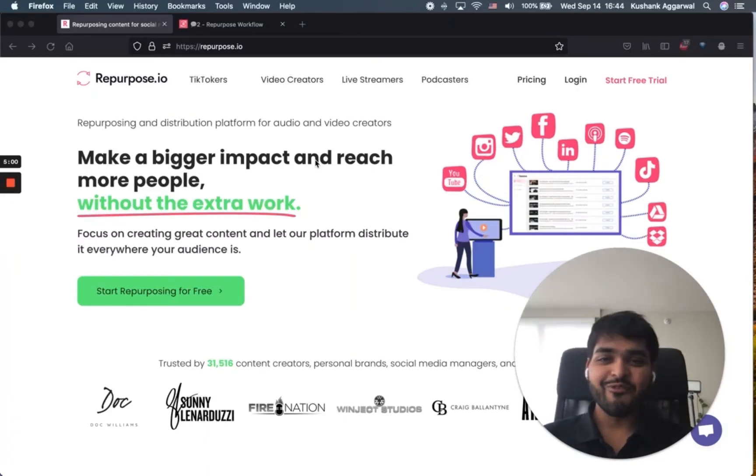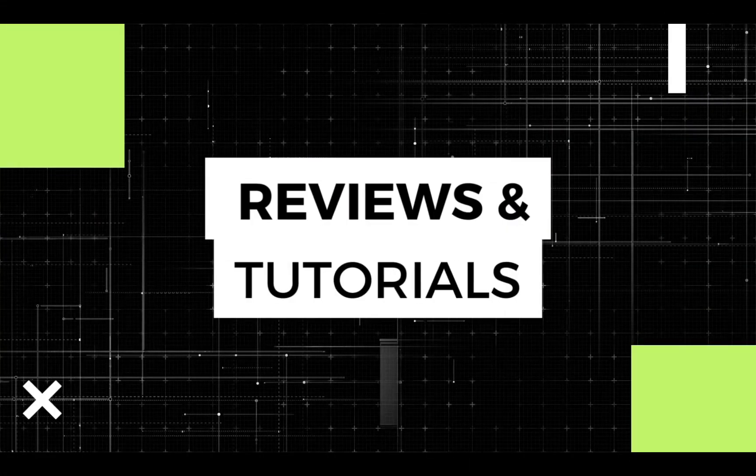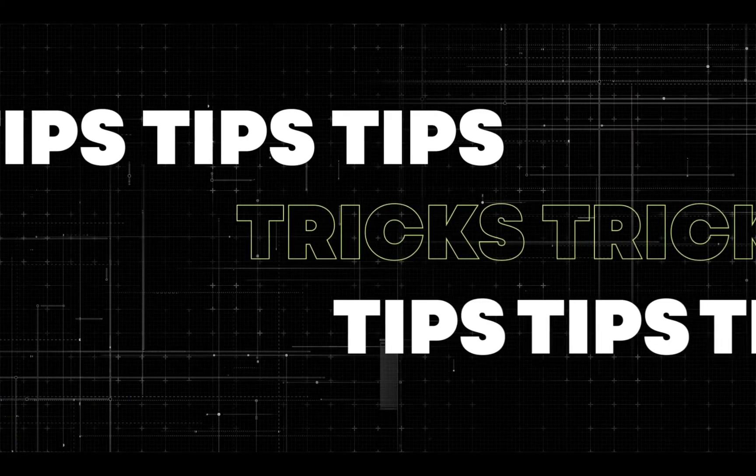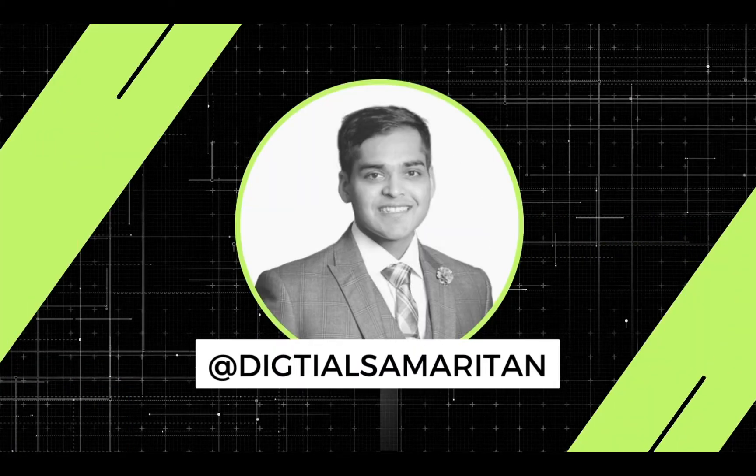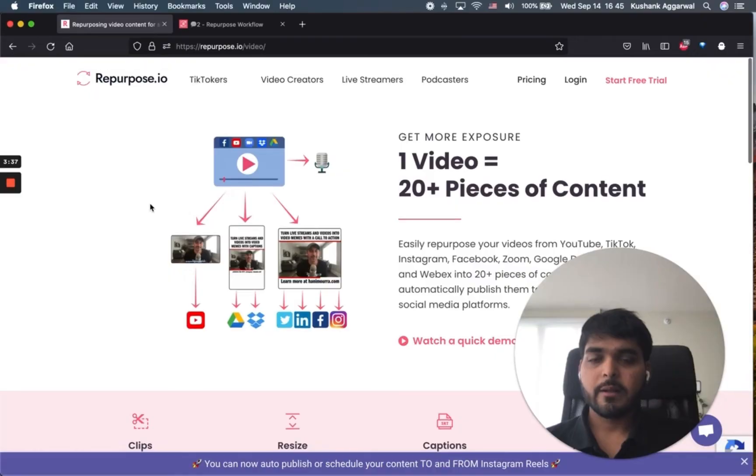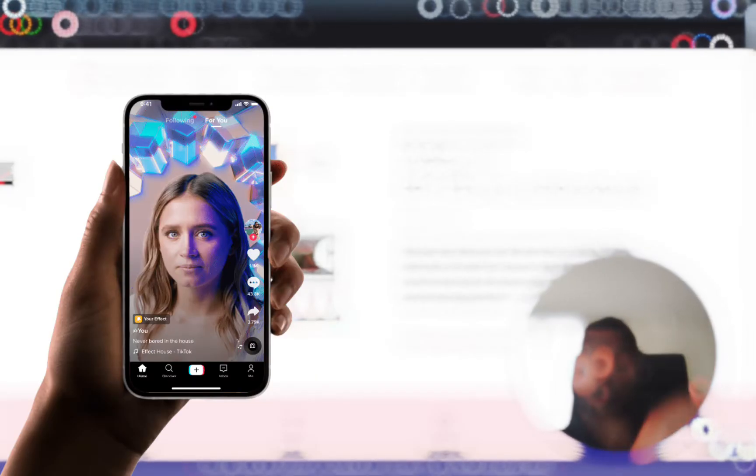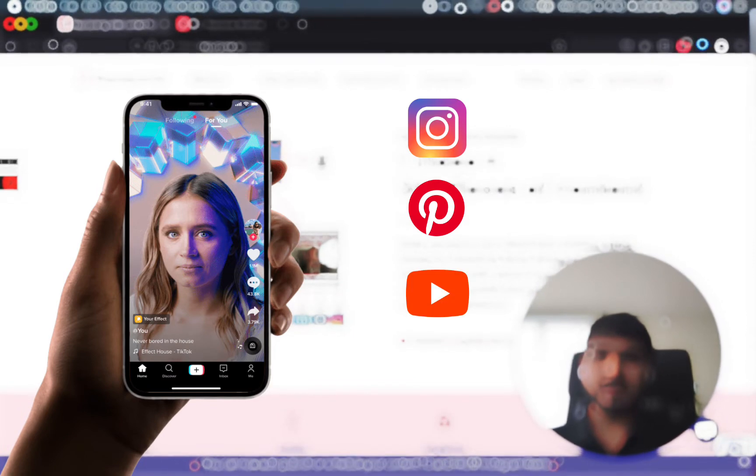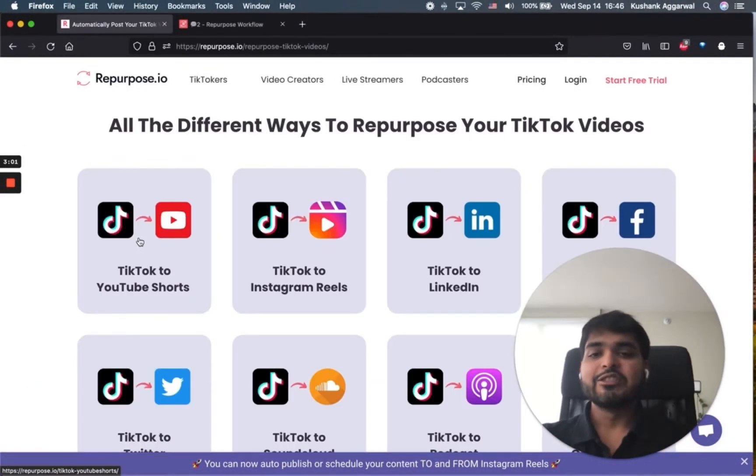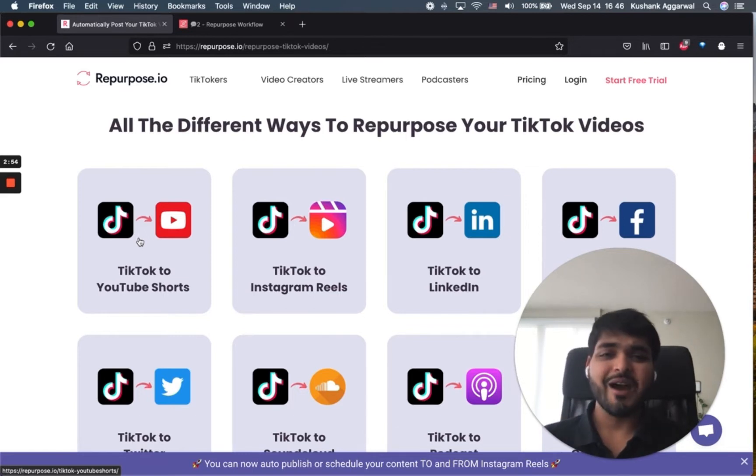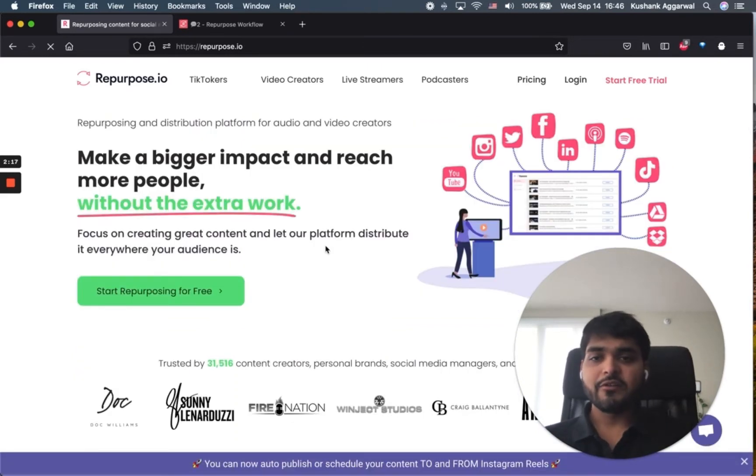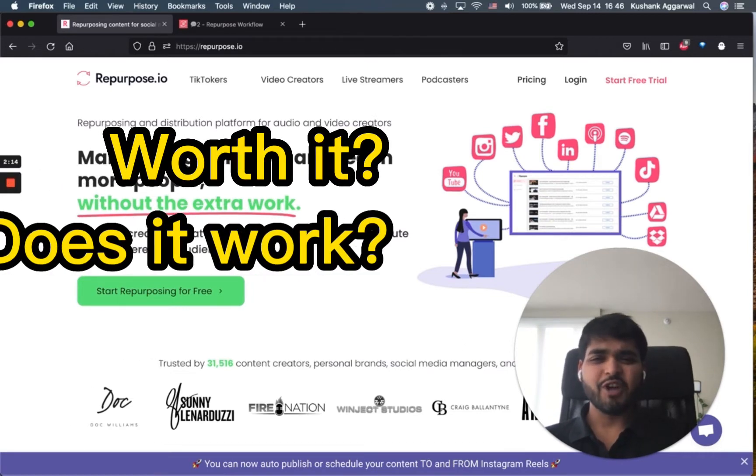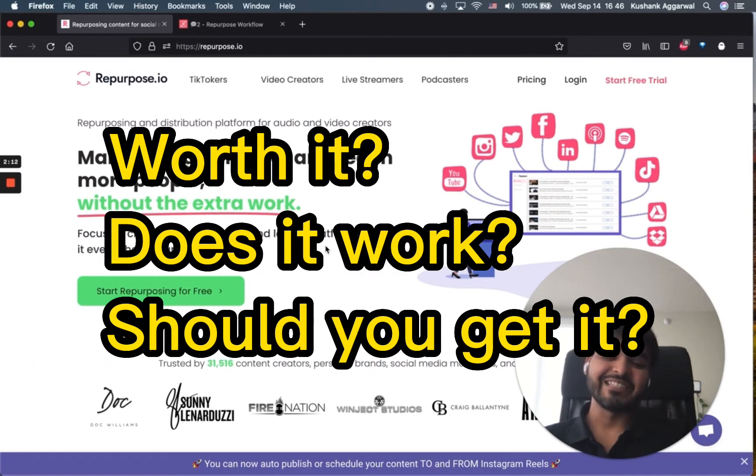All right, I got the paid version of repurpose.io, so you don't have to. Repurpose is basically an automation software, so if you have one piece of content, you can post across multiple social medias without doing any work. So if you're a TikToker, you can post your TikToks on literally any social media platform without watermarks automatically. So let's walk through the paid version of the software and see if it's actually worth it. Does it actually get the job done? Should you buy it? Let's find out.